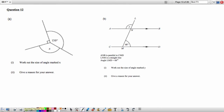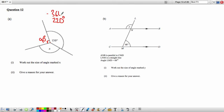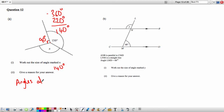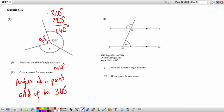Question 12: Work out the size of the angle marked x. We have a right angle (90 degrees) and an angle of 130 degrees. Adding 90 and 130 gives 220. Since angles at a point add up to 360, we subtract: 360 minus 220 equals 140 degrees.